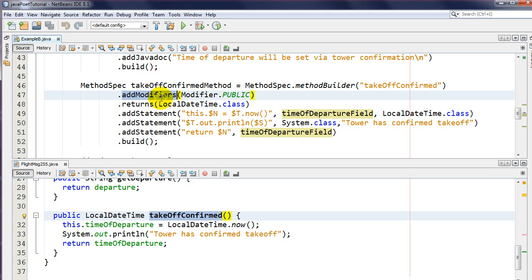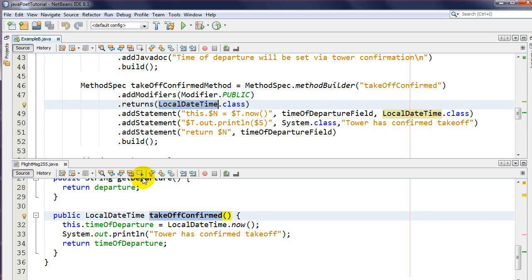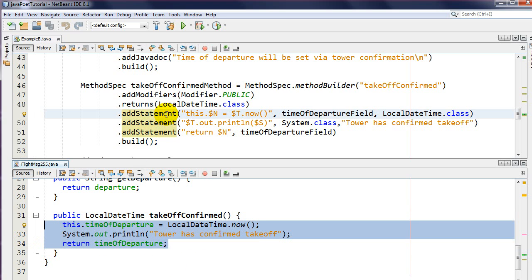JavaPoet is not just about writing strings - it understands types. I'm creating the method takeoff confirmed through the method builder, it's public, and it returns LocalDateTime. There are three statements added. You'll notice I use special format symbols - the dollar sign symbols. This is similar to String.format where you have placeholders like %d, %s, %f, but it's not compatible with that. You just need to know about four of these specifiers.